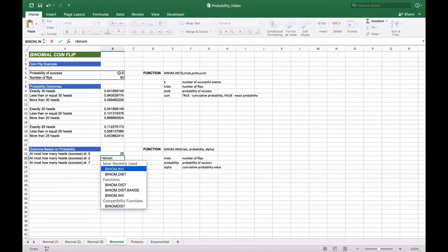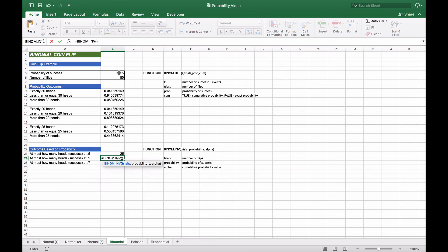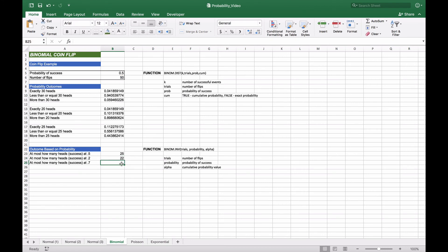If we do BINOM.INV again with 50 trials and 0.5 probability of success, but this time with a probability of 0.2, the result is 22. So 22 would be the number of events such that 20% of the cumulative distribution would be less than or equal to 22.